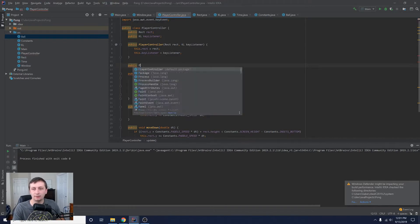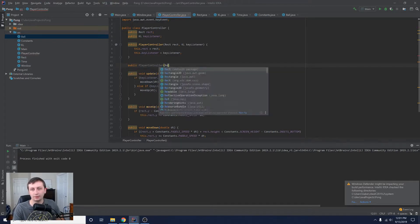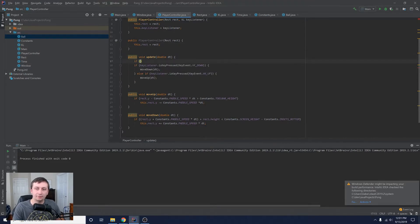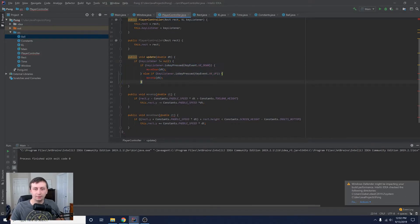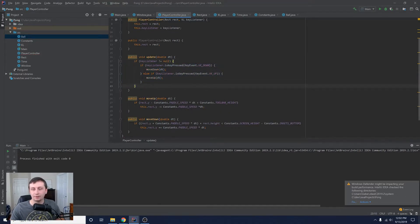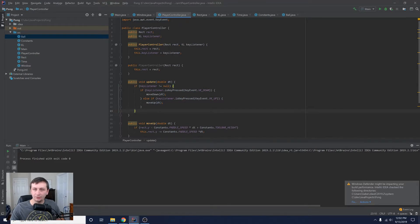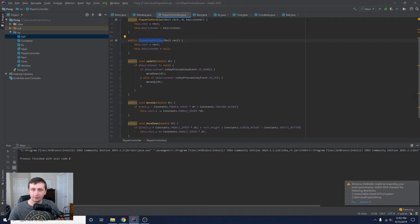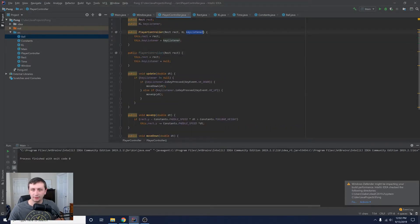The AI is not going to need a key listener, so we'll implement another PlayerController constructor that just takes in a rectangle. We'll say `this.rect = rect`, and then if we have a key listener that's not null, we'll check if the player is hitting up or down — otherwise we'll let the AI do its thing. We'll initialize this key listener to null in the constructor. A null key listener means AI control; a non-null key listener means player control.